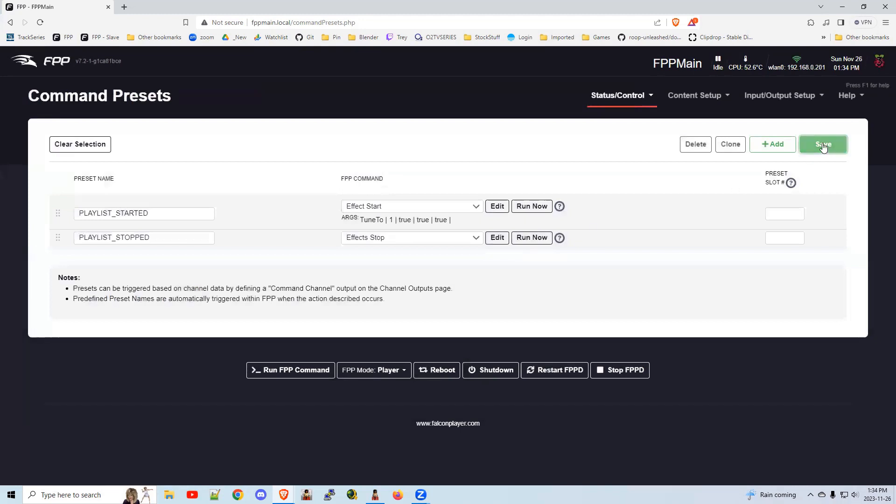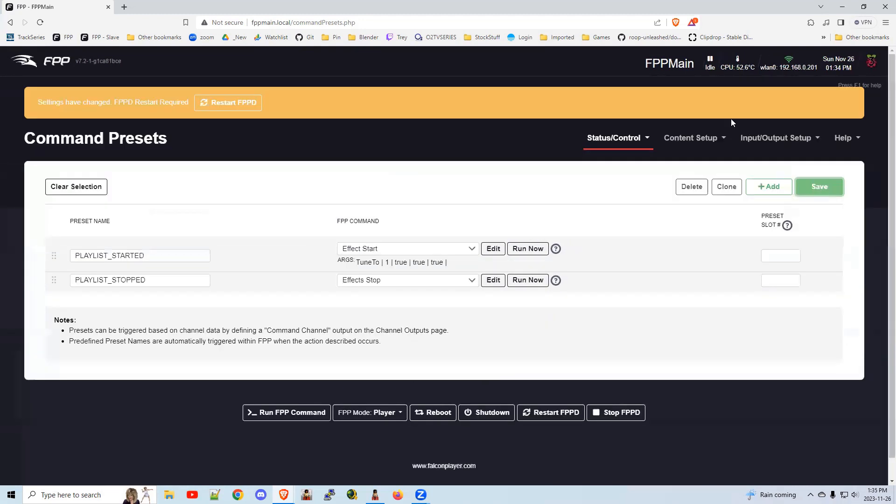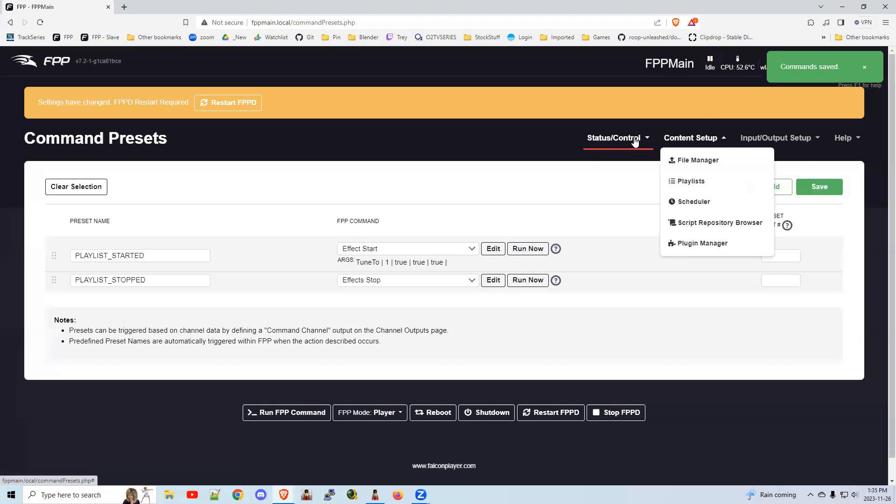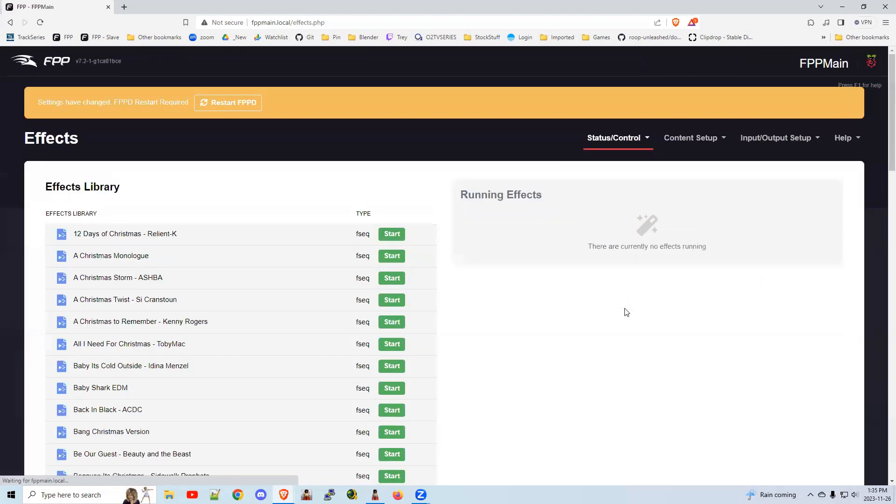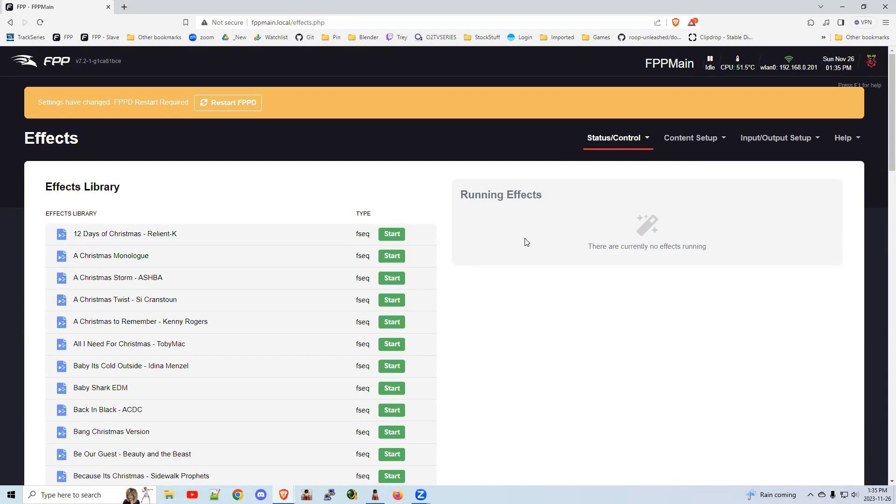So that's it. Save that. You're all done here. When it is running, you can go to status control effects. And you will see it running here. So you should see the tune to running right here when it kicks it off from the playlist. So that's it.